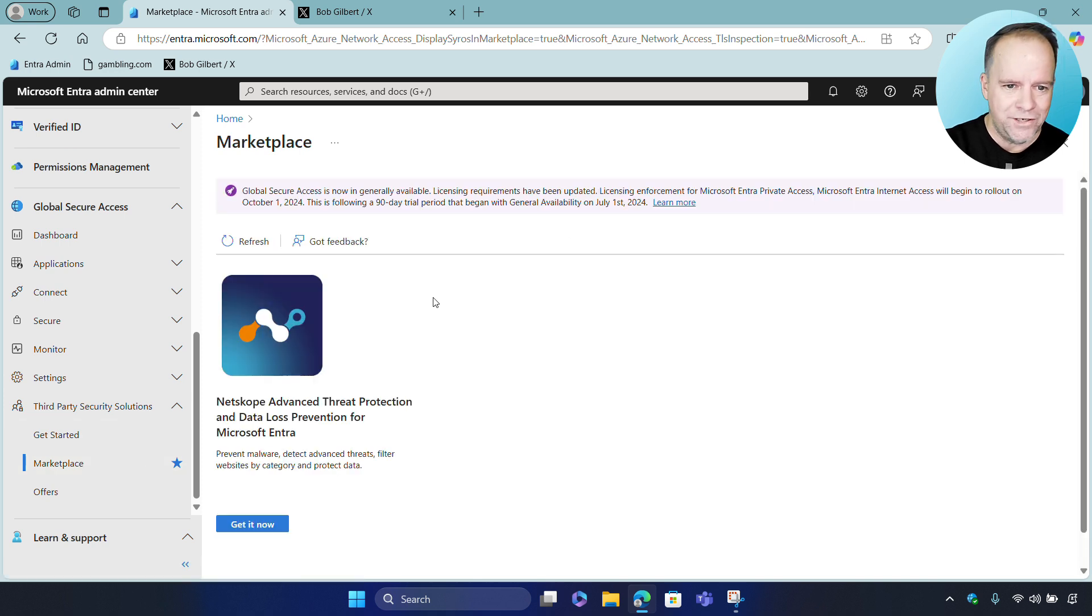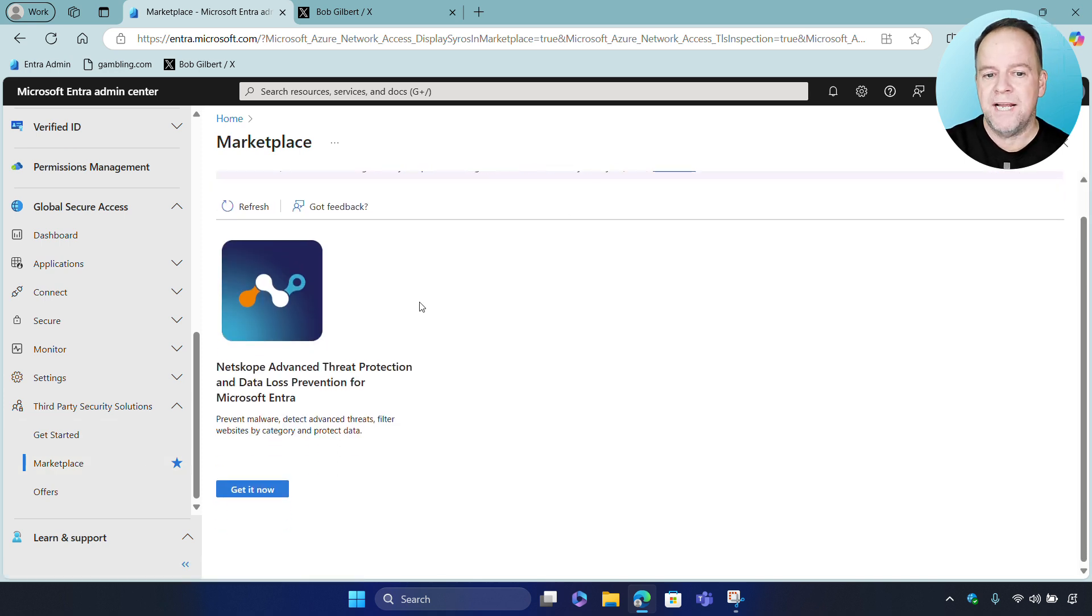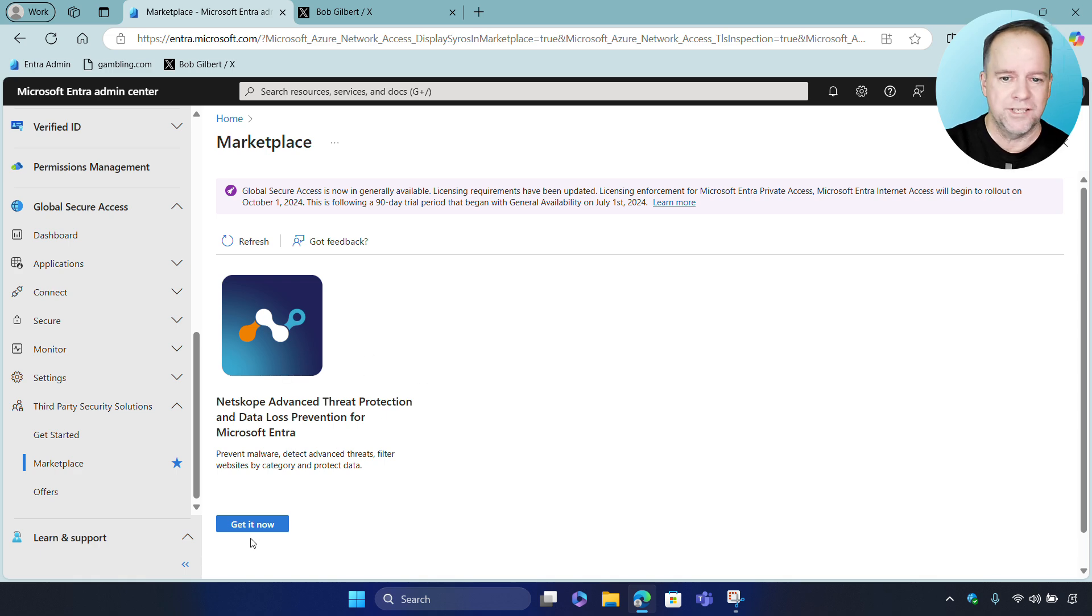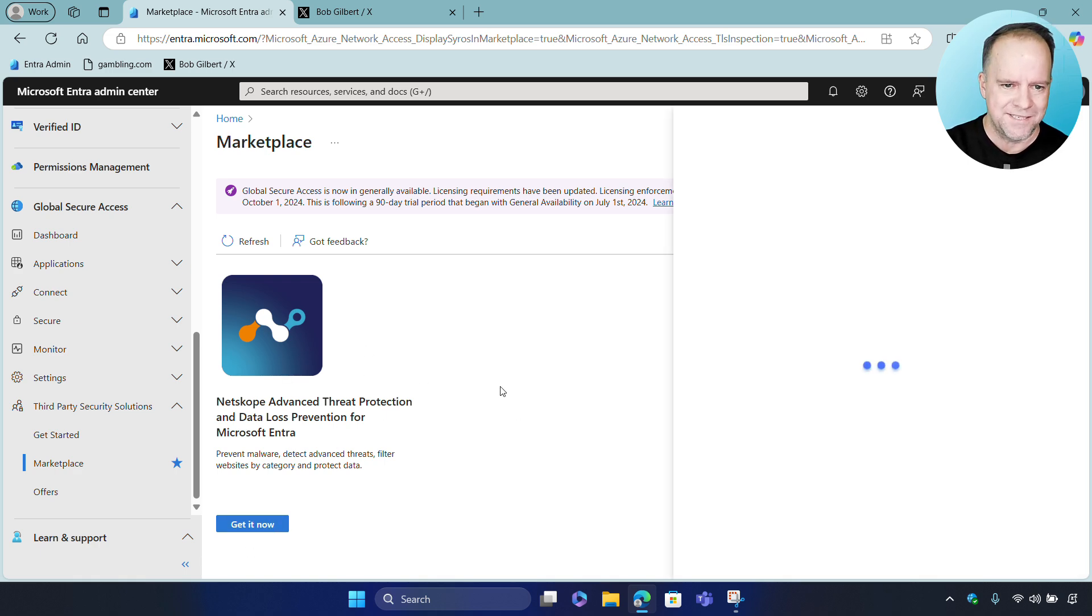So as you can see, this is where Netscope is listed, and you click on Get It Now to start the onboarding process.